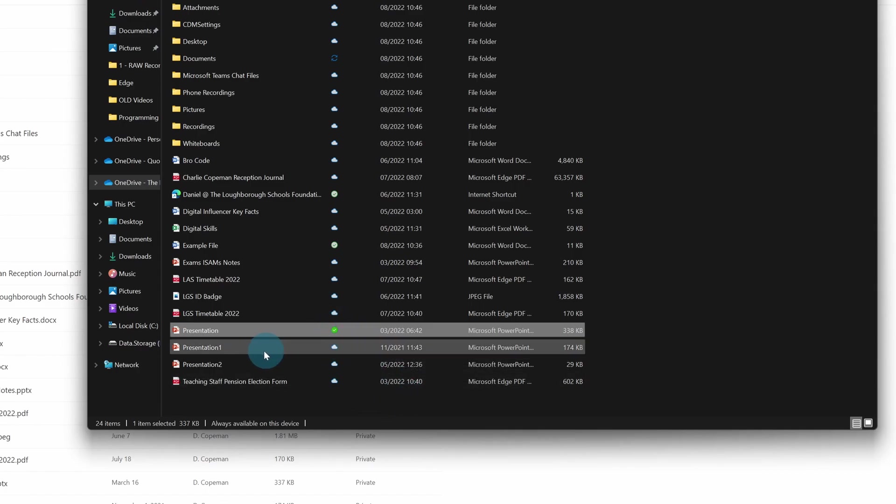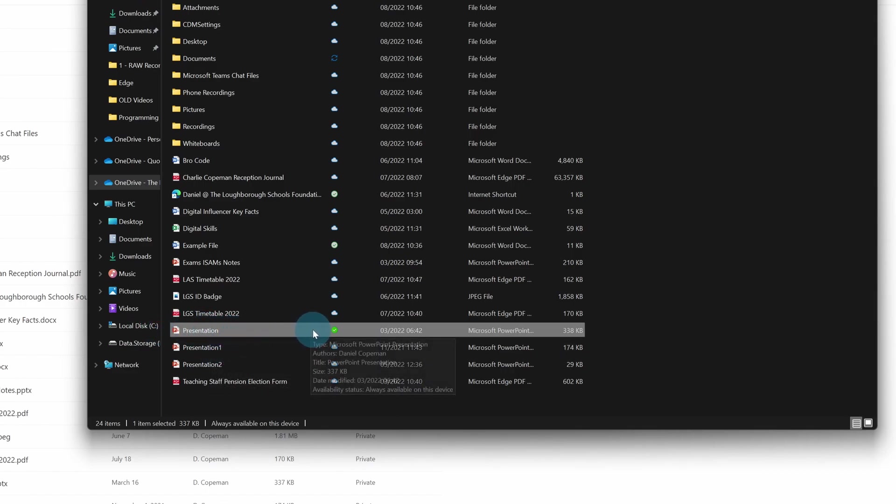So if I update the online version, it will automatically in the background download and update this, and vice versa.